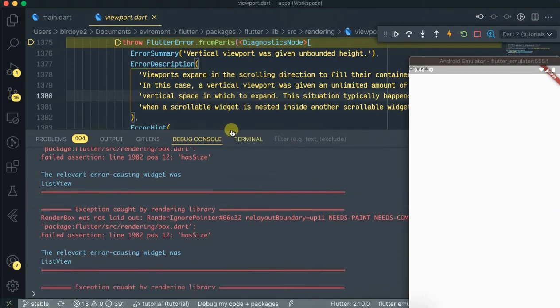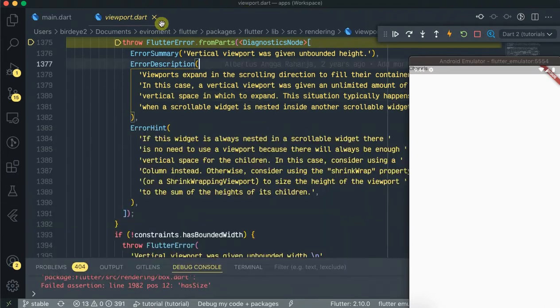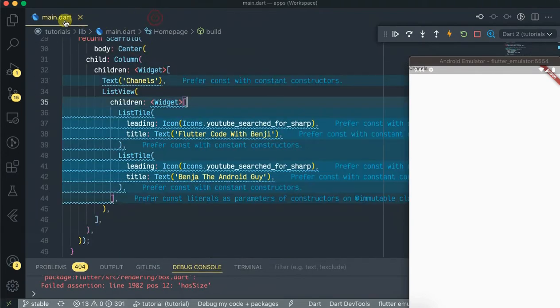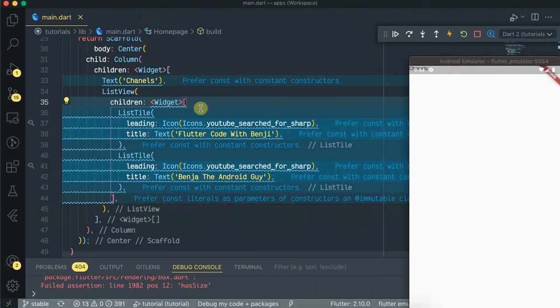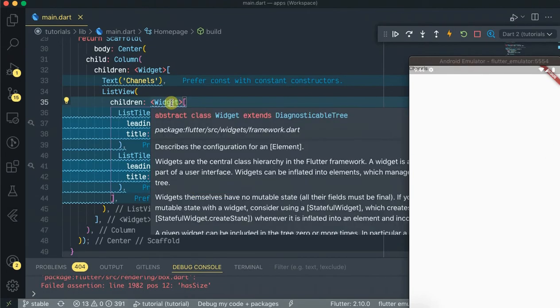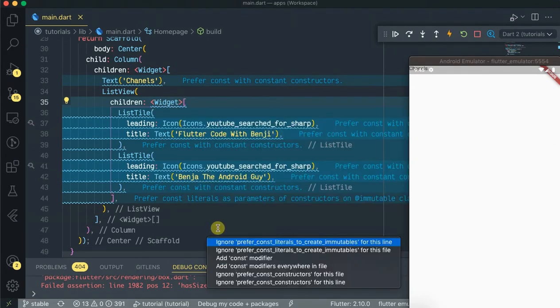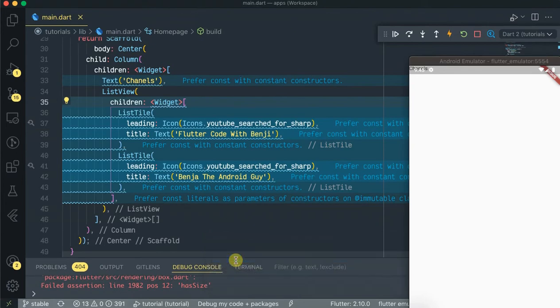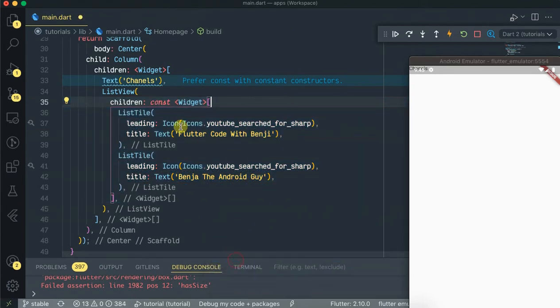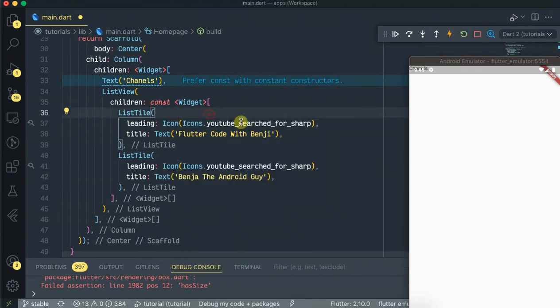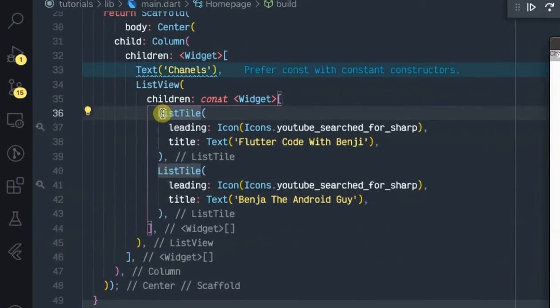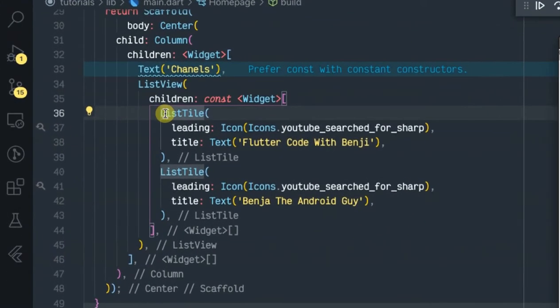So let's try and fix this error. Okay let's go to our main.dart activity, let's try to remove these errors. Let's add constant modifier.